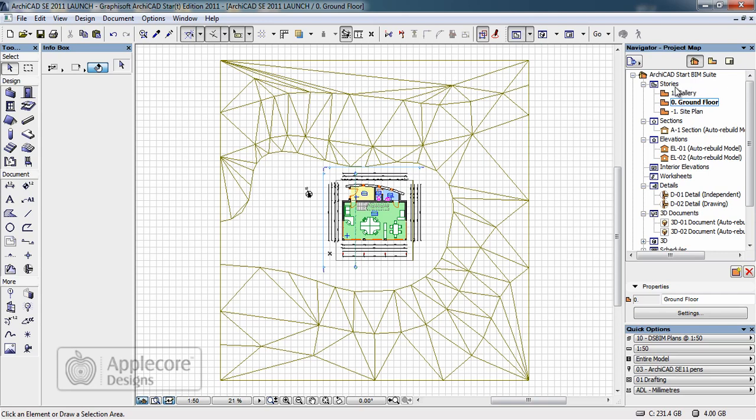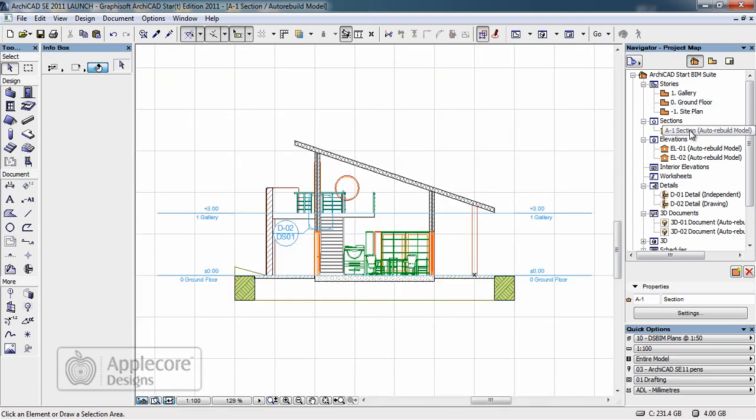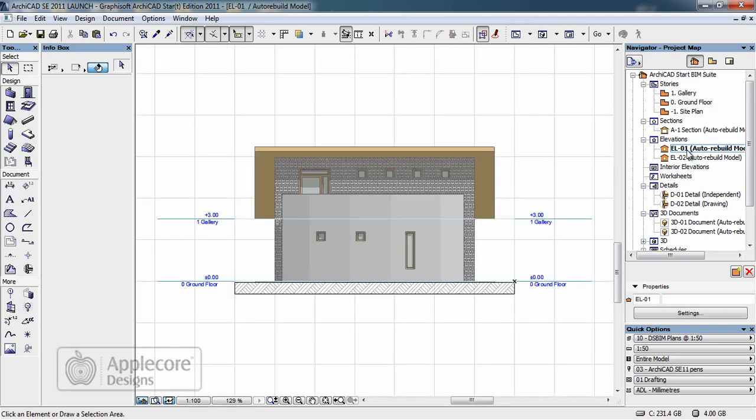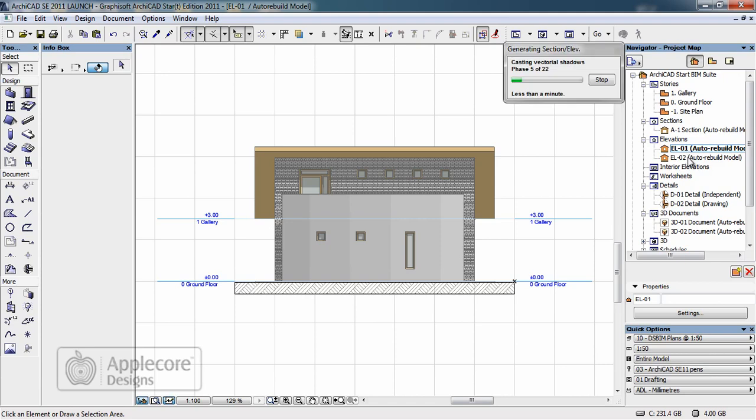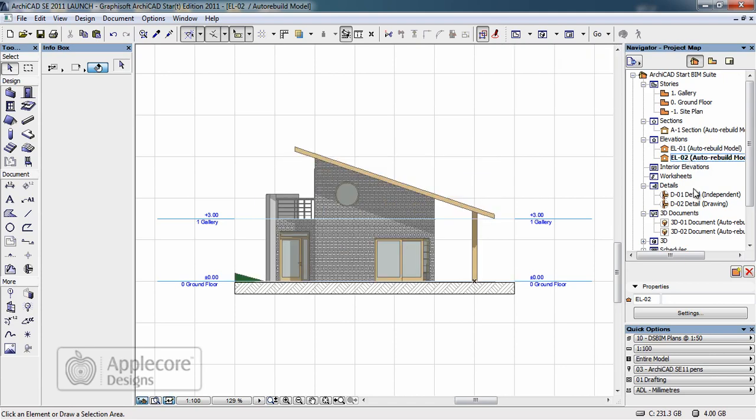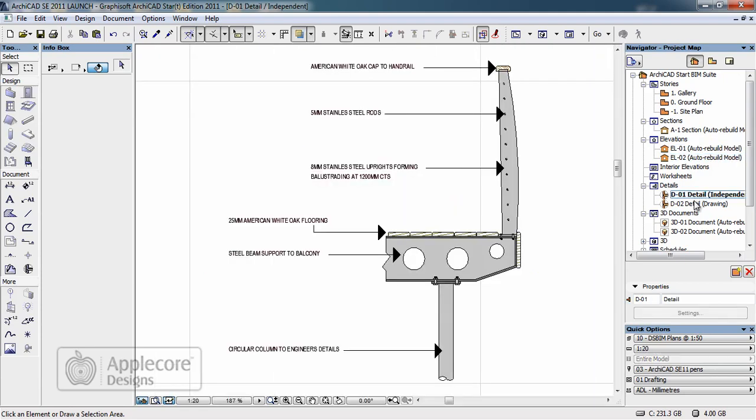For example here we can see we have stories, we have a section, we have some elevations and we have some details.